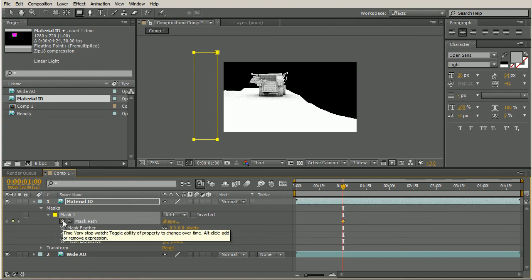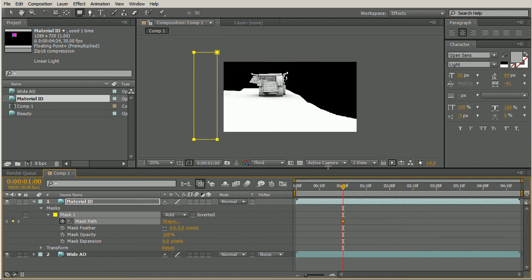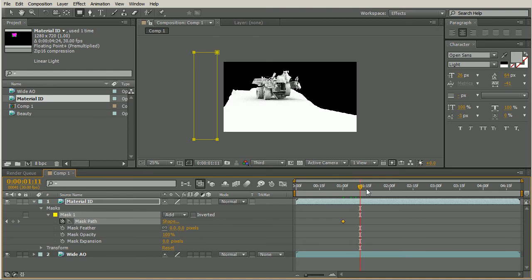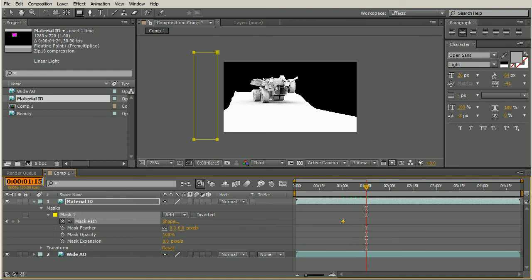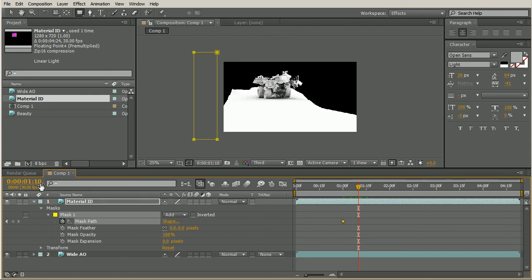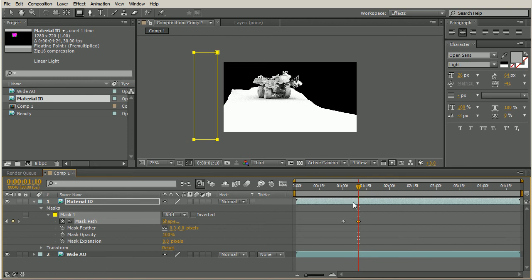So under our mask in the material ID layer, we open that up, we have our mask path. And that's what we're going to be animating. I'll select the little keyframe icon there to pull that in. That'll add a keyframe for us. Let's determine how long we want this transition to be. Let's say maybe about 10 frames. That'd be a good quick transition. We want to add in another keyframe. So we've added in our second keyframe.